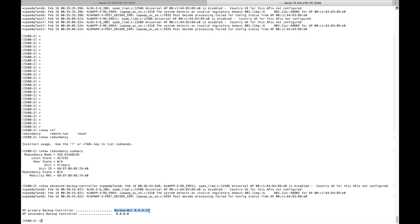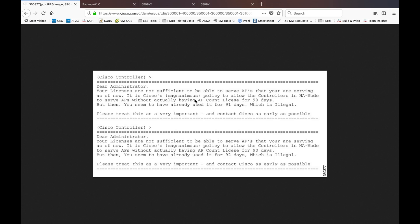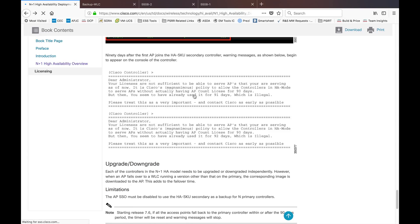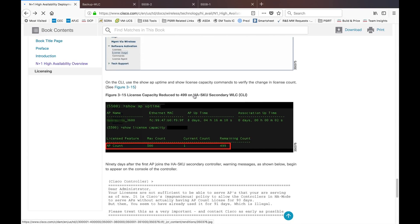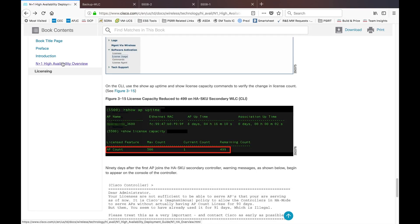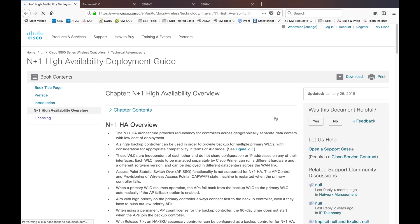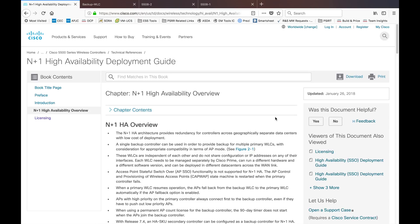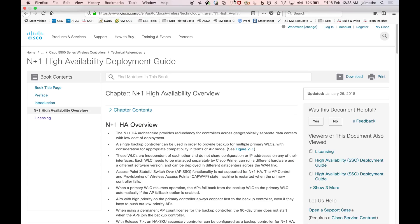This is how N+1 HA works with Cisco Wireless LAN Controller. Hope this helps you make your network safer using an HA scenario with HASKU. Thank you for watching — see you in the next video.